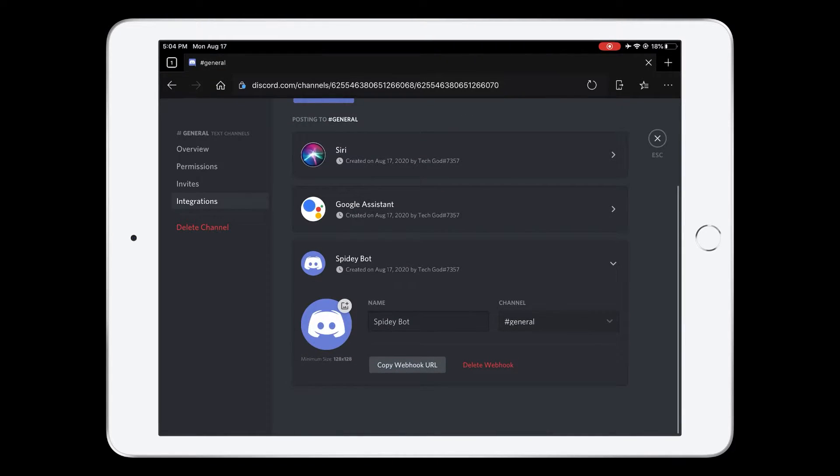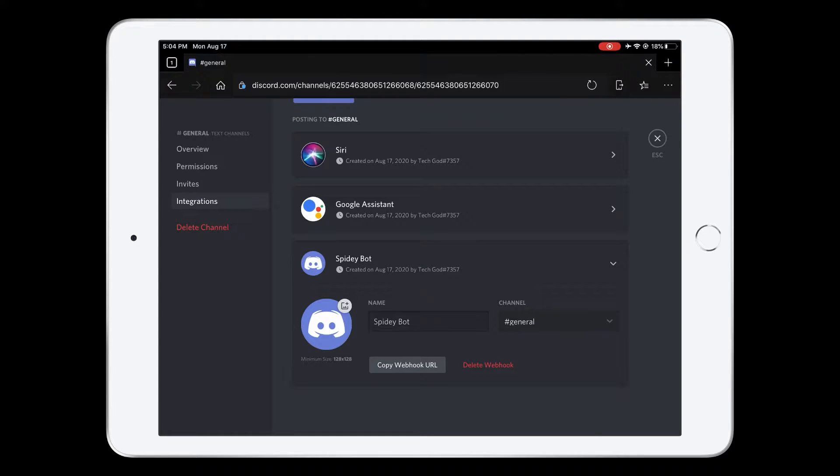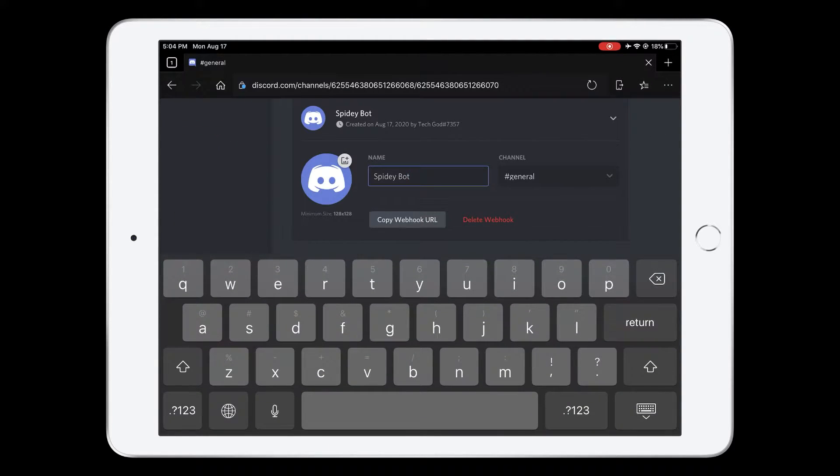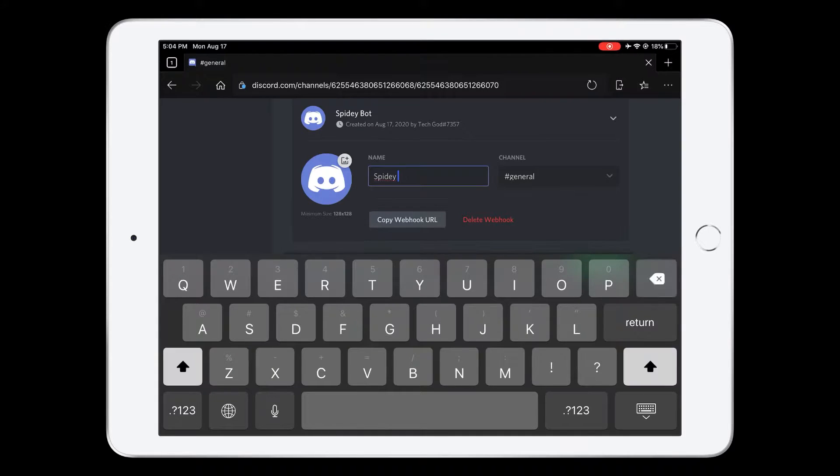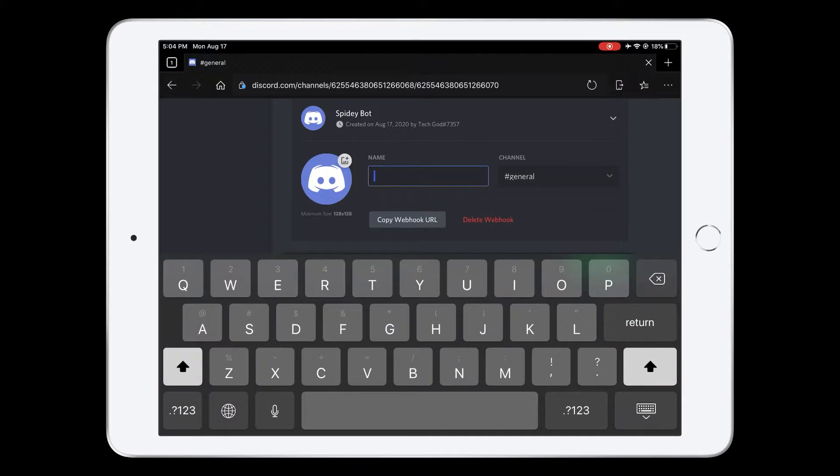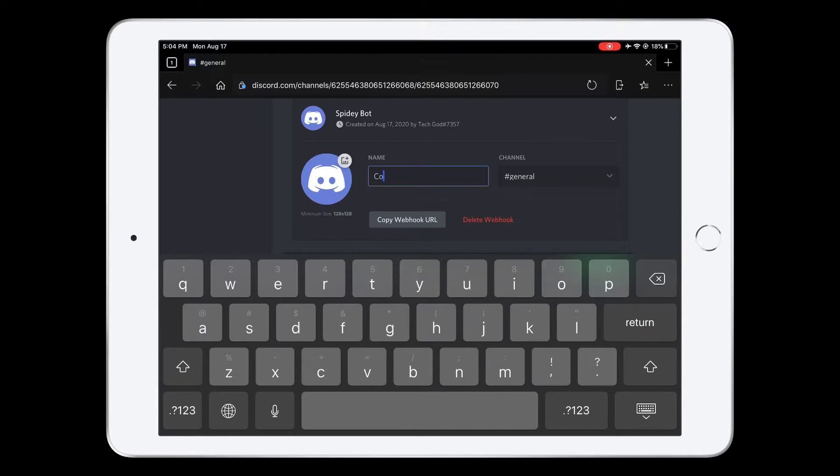We have a pre-configured name. In this case, I'm just going to name this one - I'm doing all the voice assistants for this. So in this case, it's going to be Cortana, which is being discontinued.